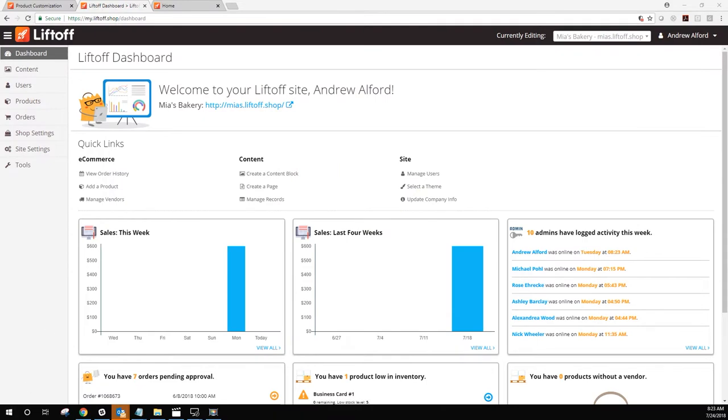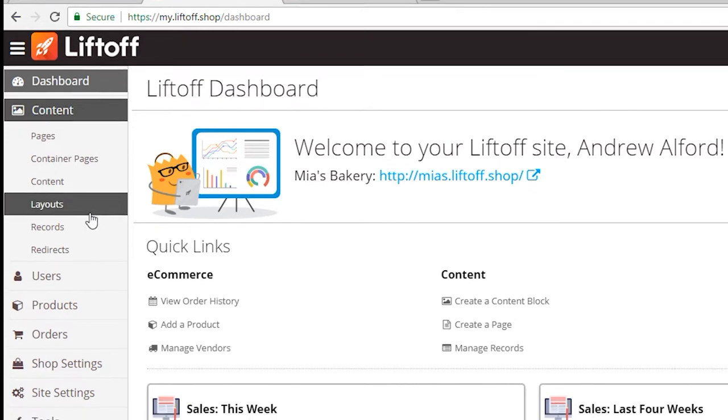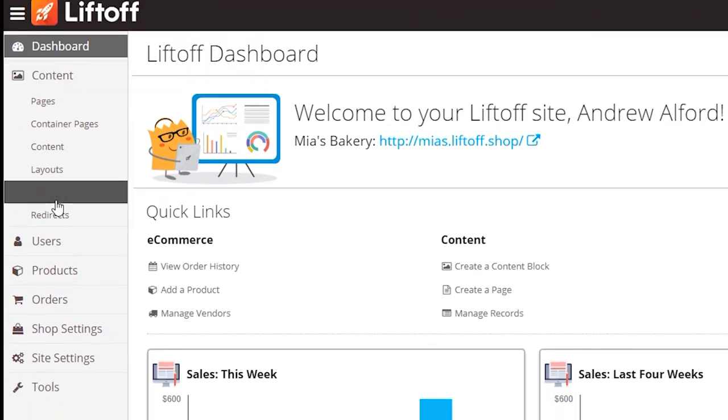To get started, we're going to log into our Lift-Off dashboard and navigate to content and then to records.